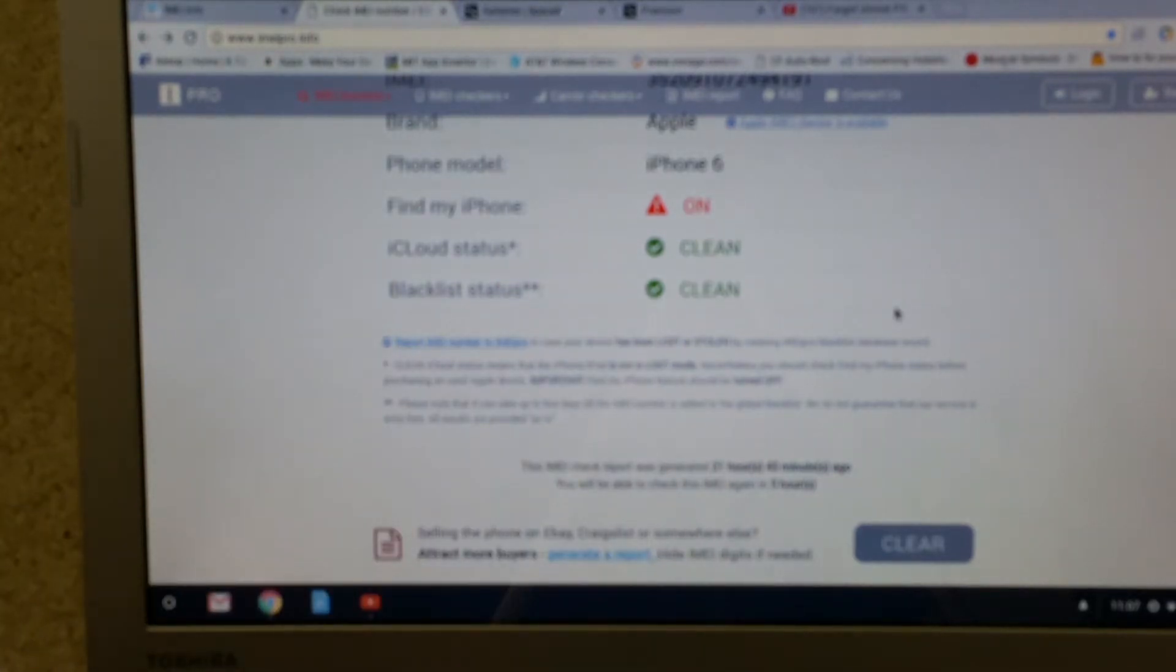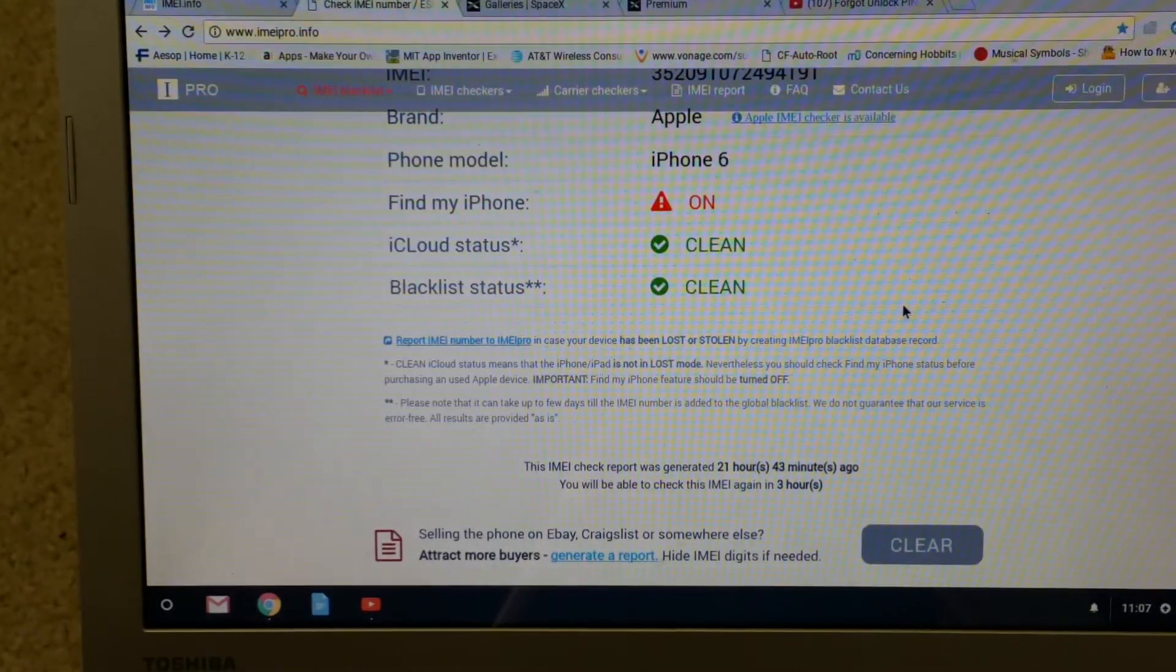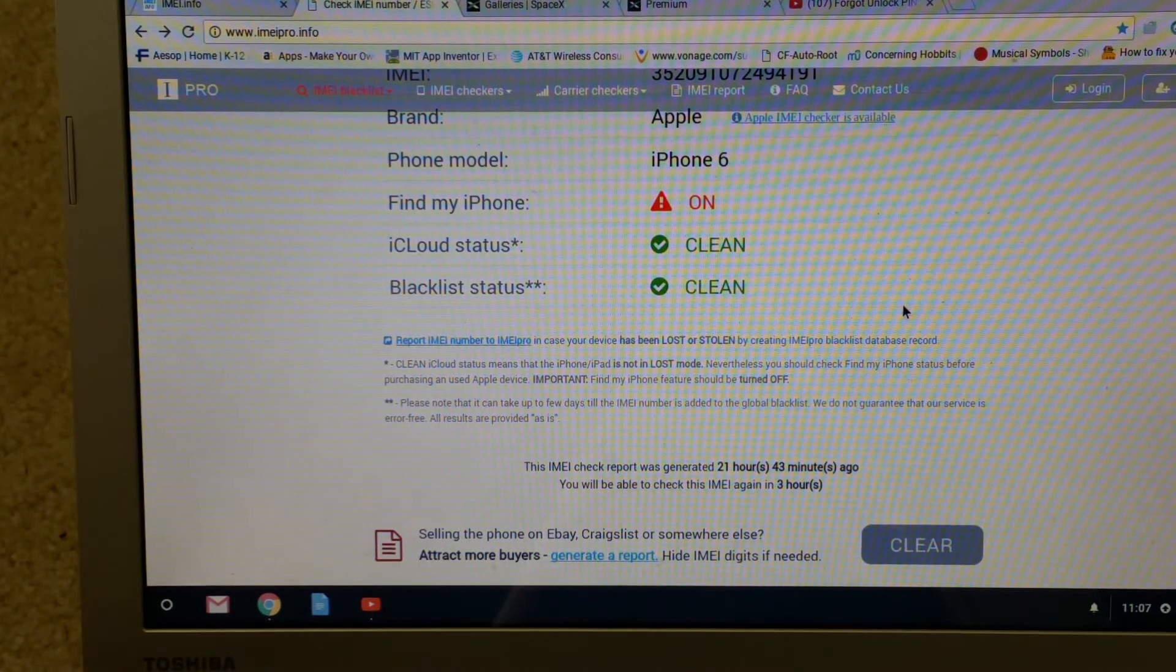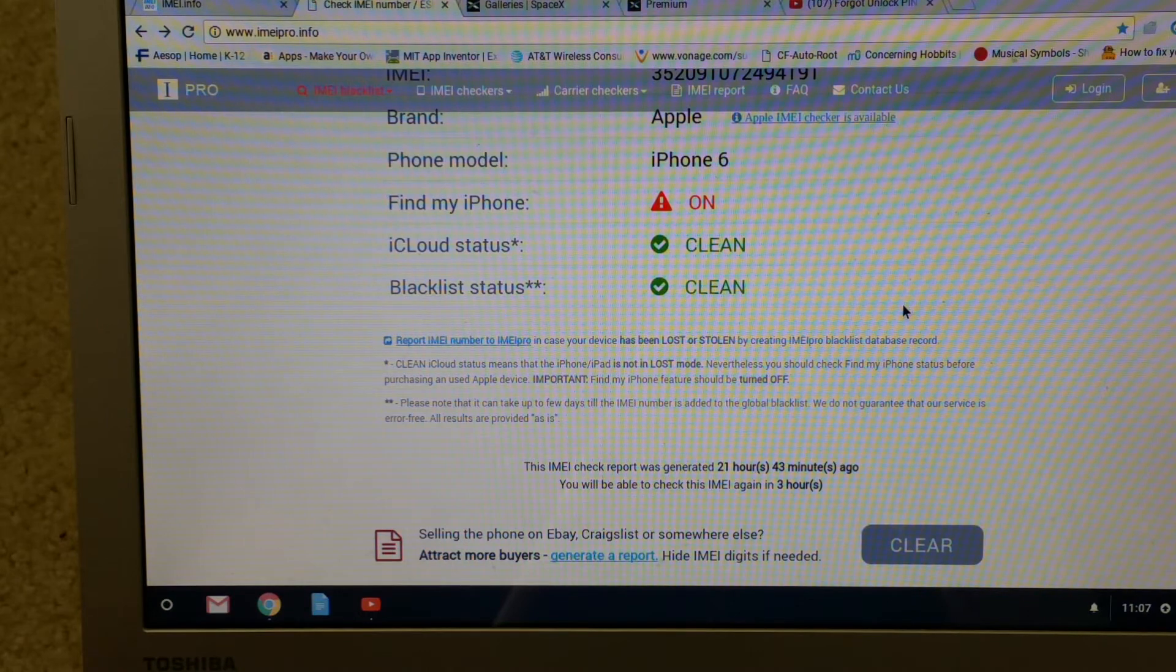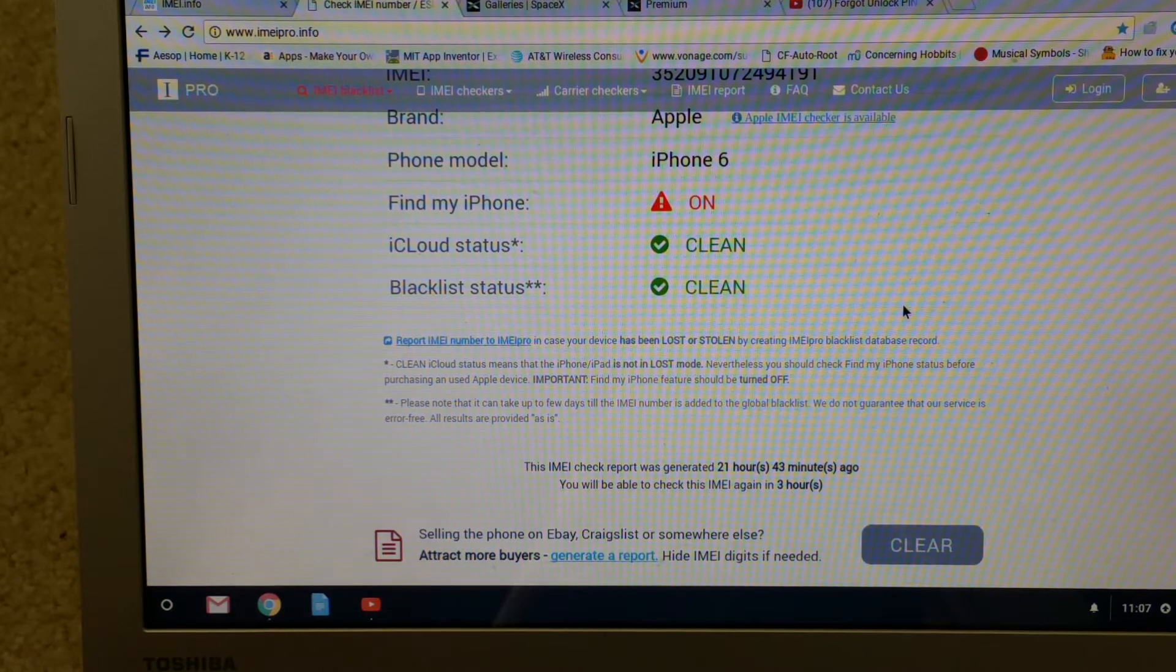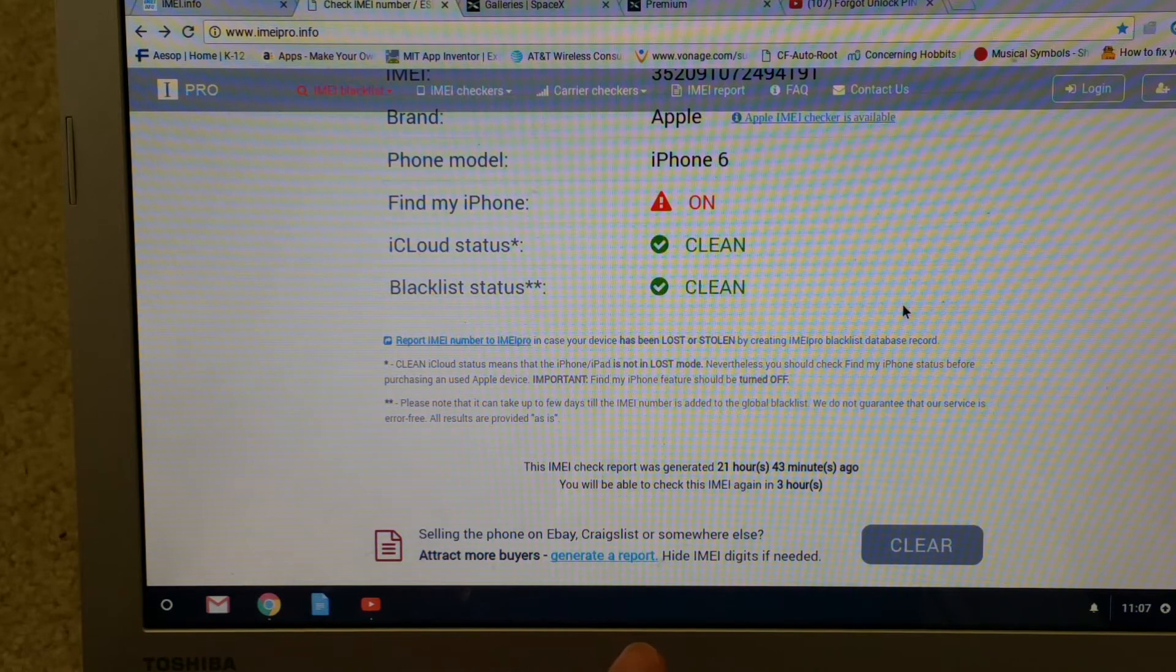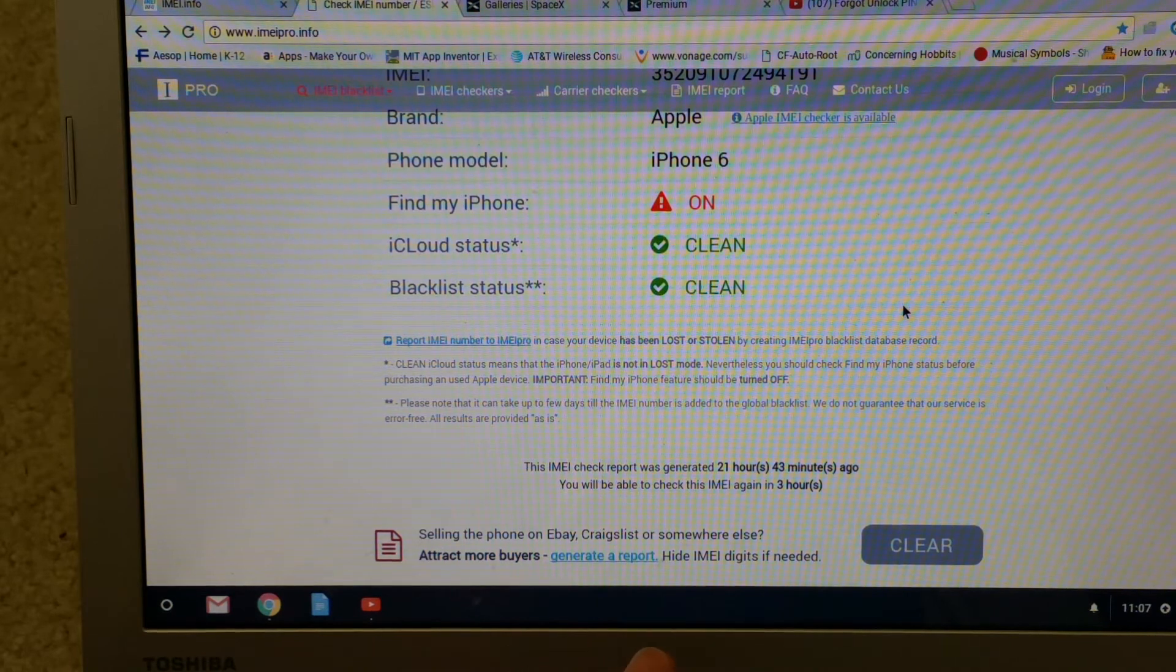If someone's selling a used phone online, such as eBay or Amazon, you want to be sure you check it and make sure it is not reported lost or stolen.